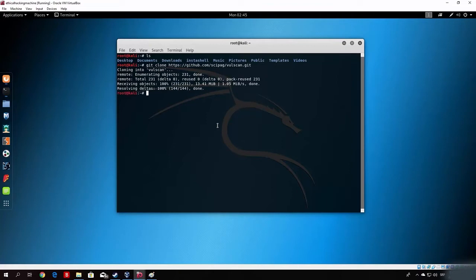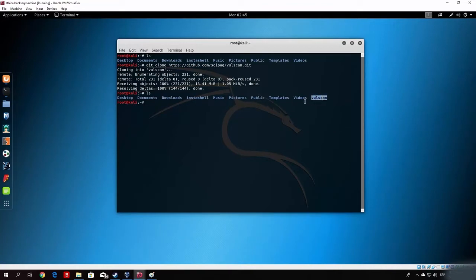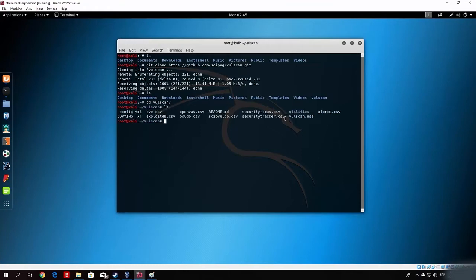We want to type here git clone, and then we paste the link that we copied, and then we add .git. It will take some time to download this, and once it finishes, we will have our script installed on our Kali Linux machine. Here it is. And if we type here ls, we can see the volscan is right here as our directory. In order to go to it, we just type here cd volscan, and we can see a bunch of the files that we got with it.